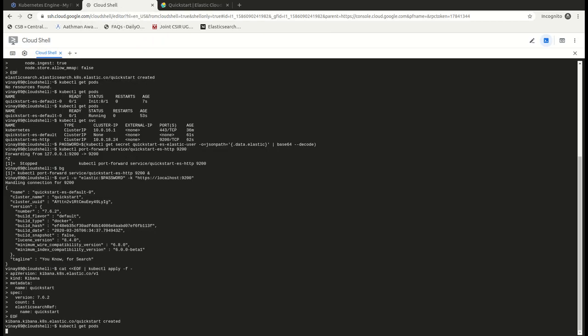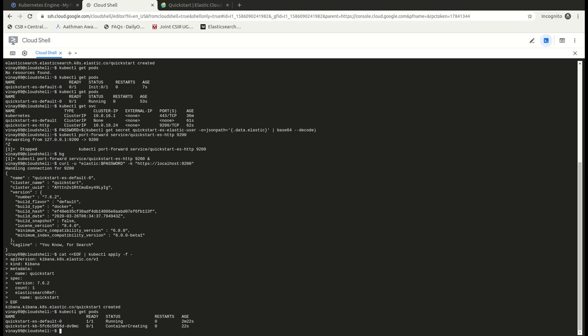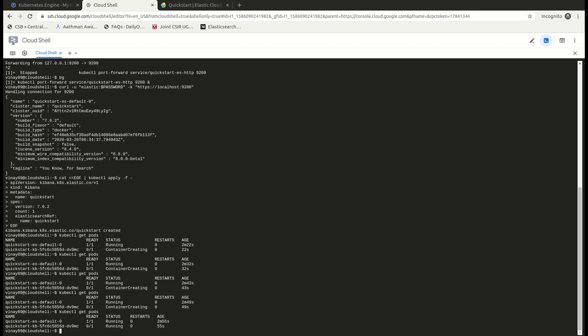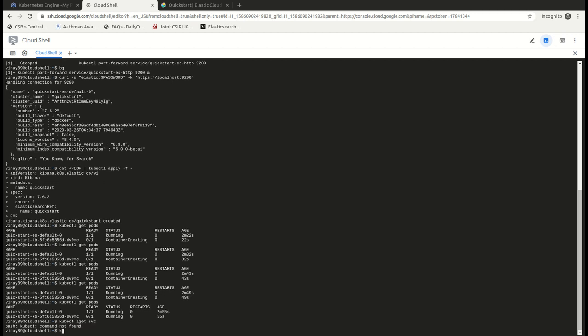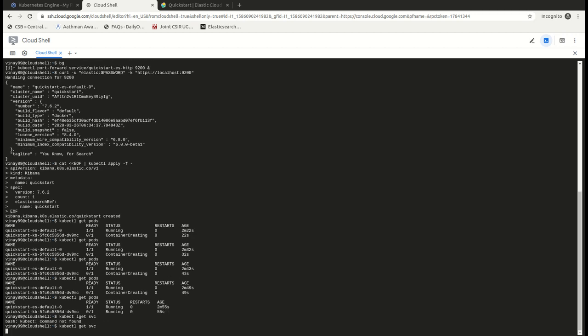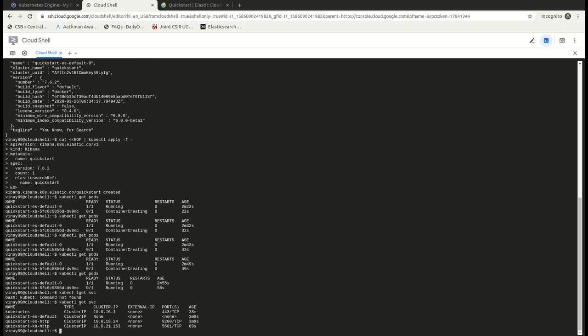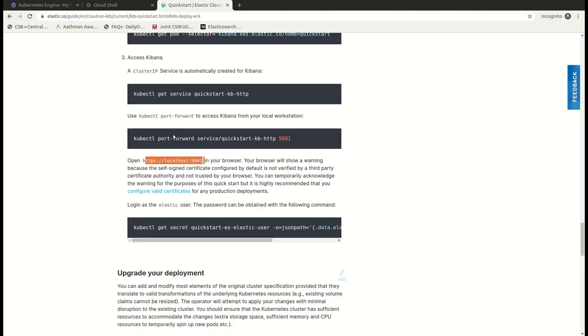So I'm checking whether the pods are getting created. This is the Elasticsearch pod which is running and this is our container which is being created. Okay, now the pod is running. Let's check the service. We have our Kibana service running as well.